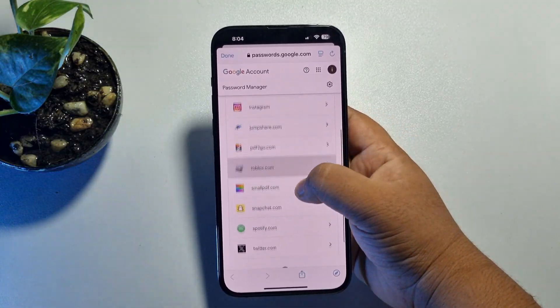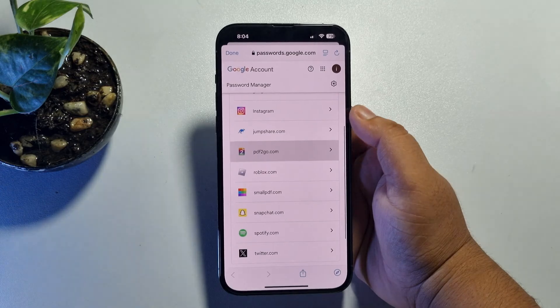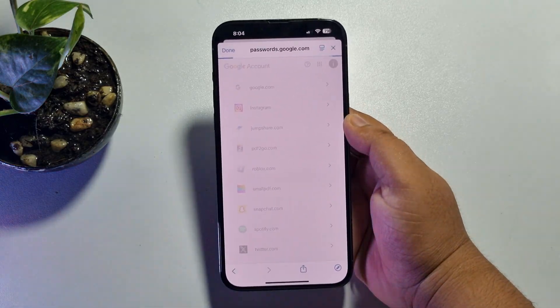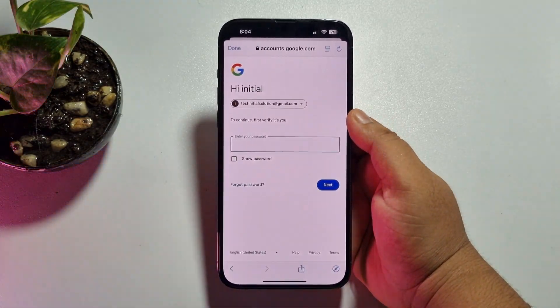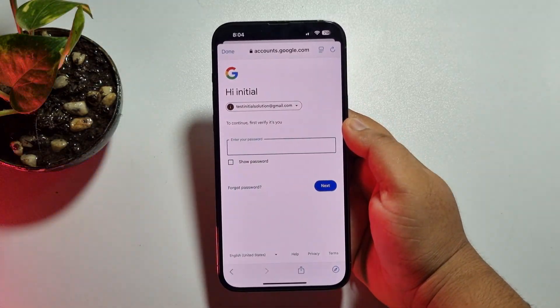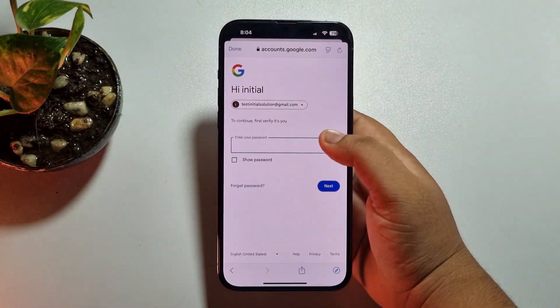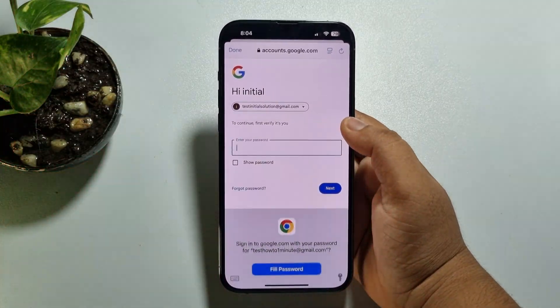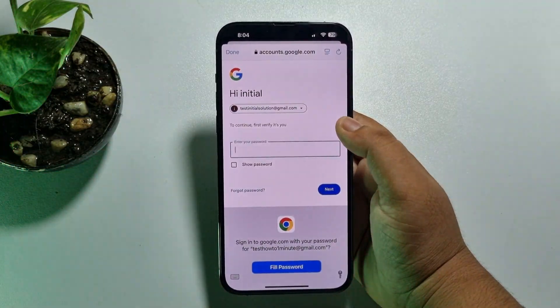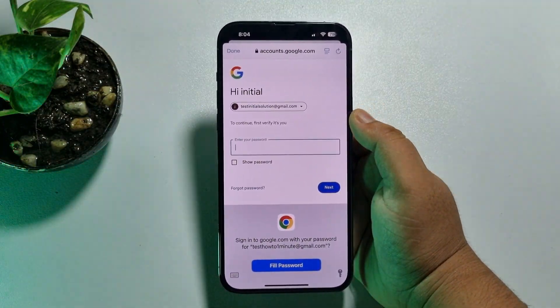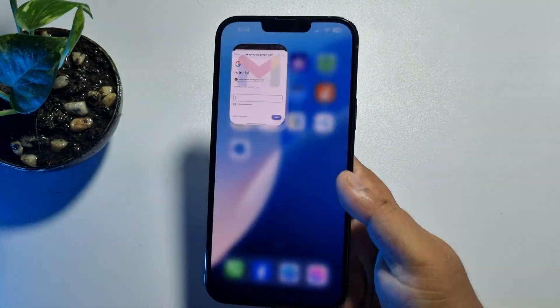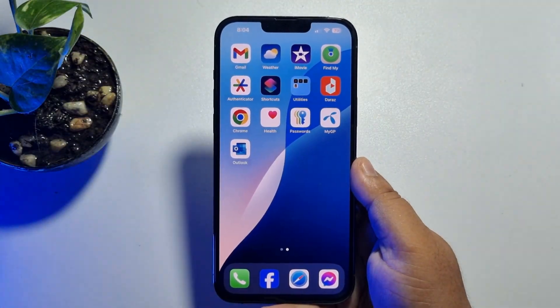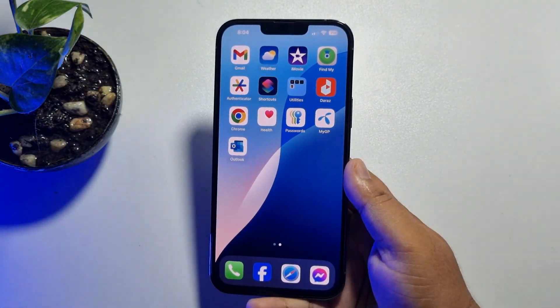Tap on the Outlook account entry and you will be able to easily view your Outlook account email password. Before that, you have to verify your Google account password.